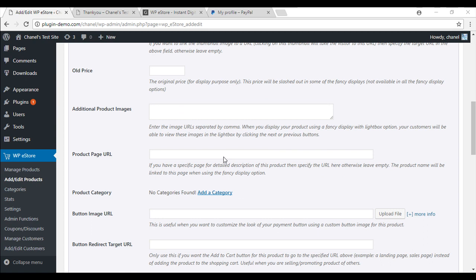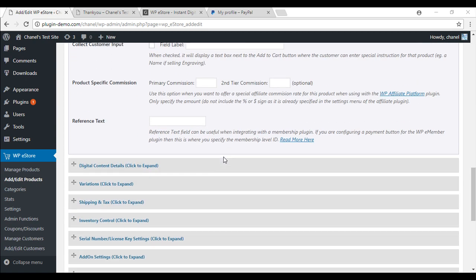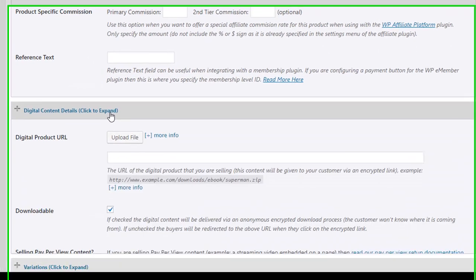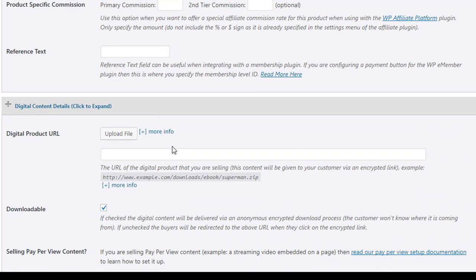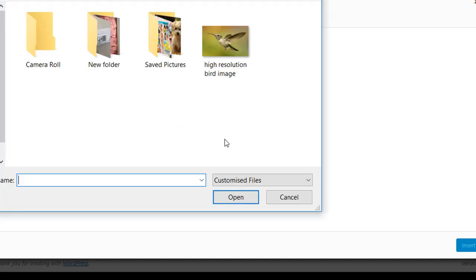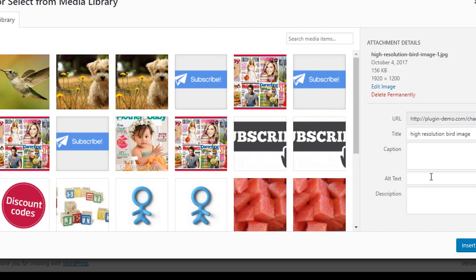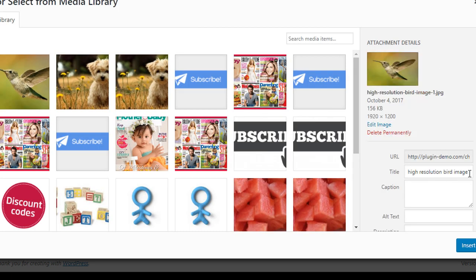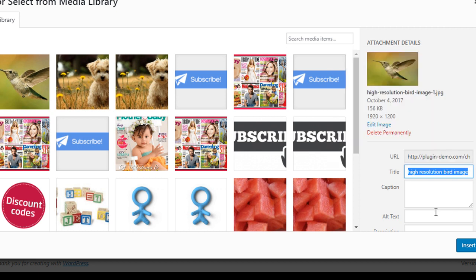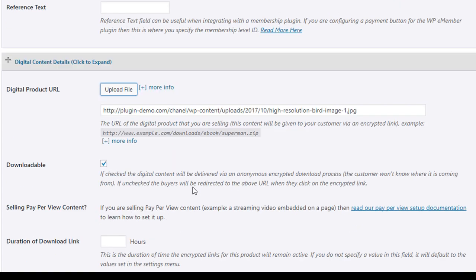The next step is to just scroll right down and the digital content details. This is where you actually put in your digital product so that people can download it. So I am going to go upload files, select files. This is my image that I am going to have for sale. But yours might be a document of a PDF, a cookbook, anything of the sorts. So now that that is done, just make sure that it is downloadable.